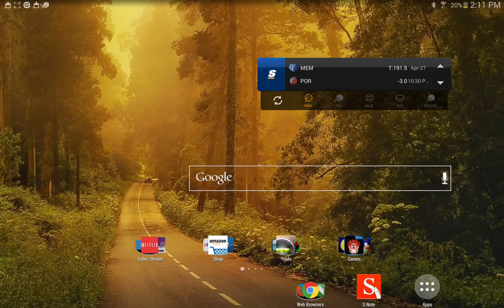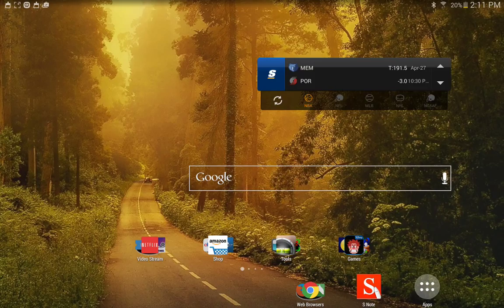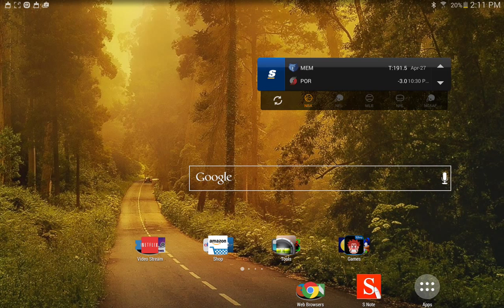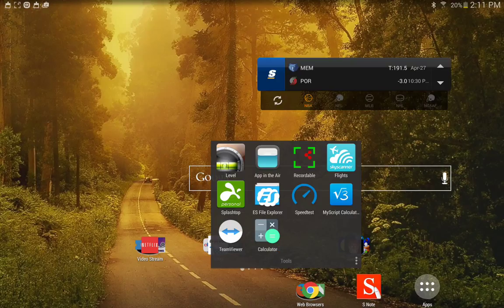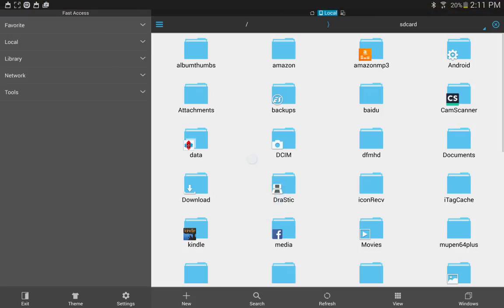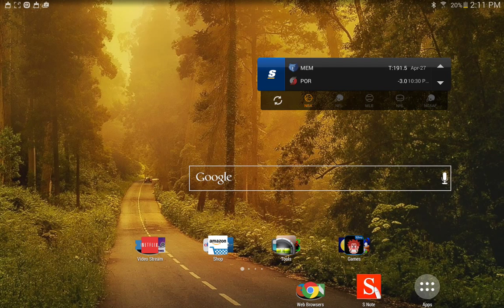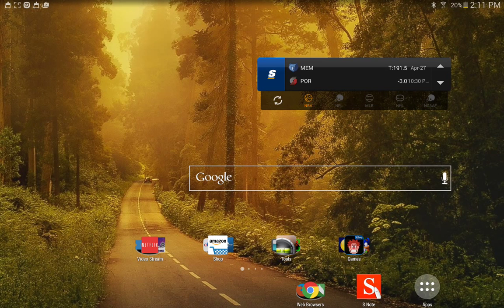What you're going to need is your file explorer that came with your device. For instance, I have an Android device that I'm demonstrating on. If for some reason you can't find that file explorer, you can also go to the Play Store and download ES File Explorer and you should be good to go.